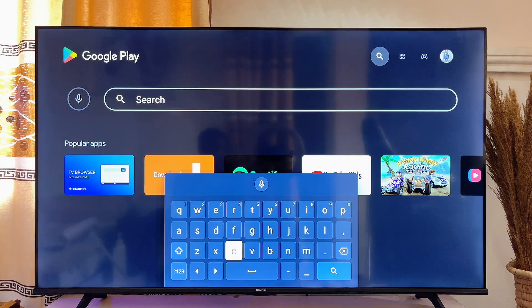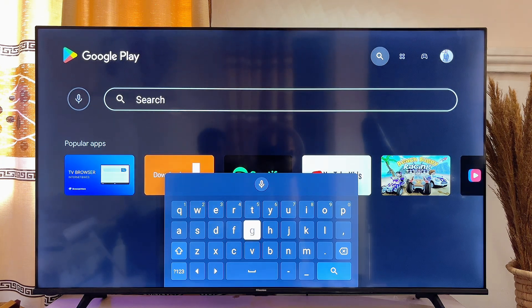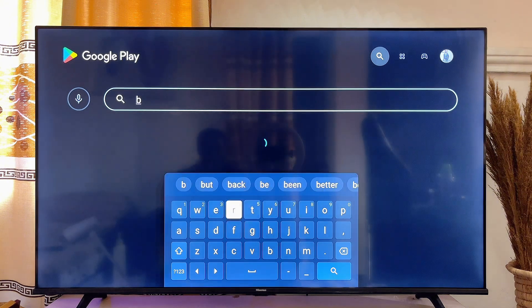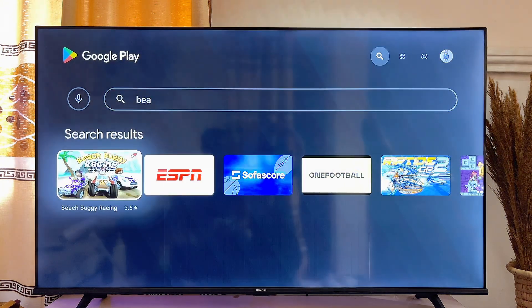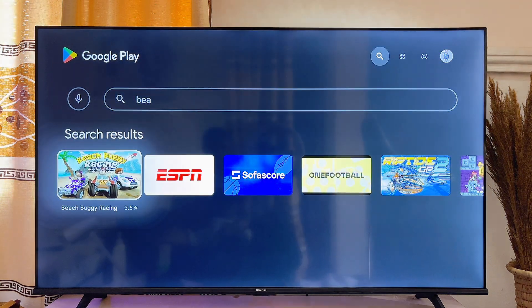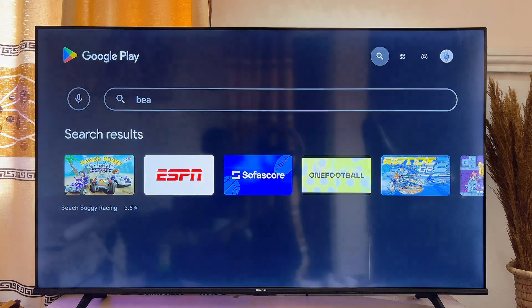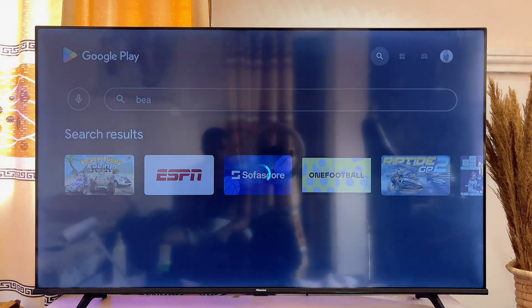In my case, I'm just going to search for the Beach Bugger Racing Game. So, I'm just going to go ahead and type Beach Bugger. And even before I complete typing Beach Bugger, you can basically see the app over here. So, I'll just go ahead and click on it.